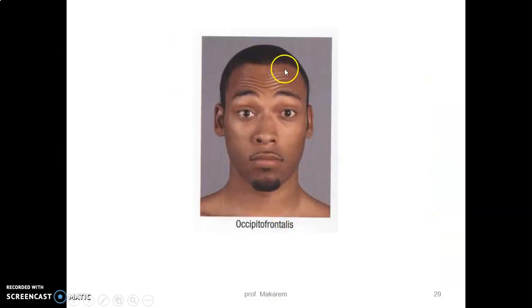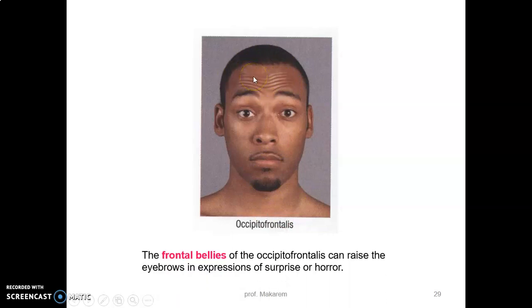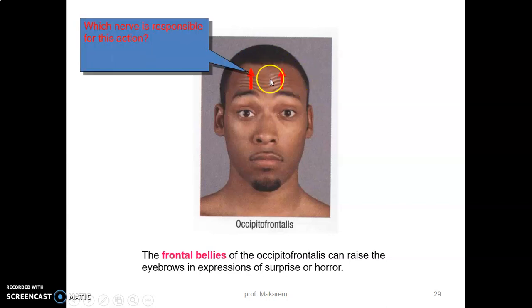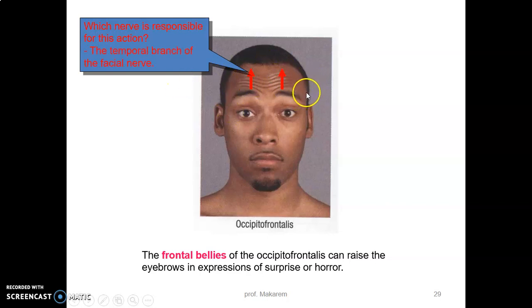The frontal belly of the occipitofrontalis muscle helps you raise the eyebrows. It is a muscle of facial expression because it gives the expression of surprise or horror. The temporal branch of the facial nerve innervates the frontal belly of occipitofrontalis and causes that movement.